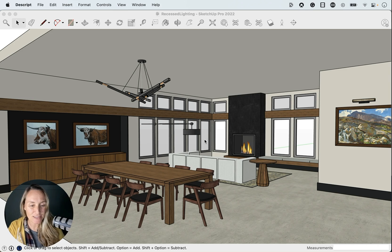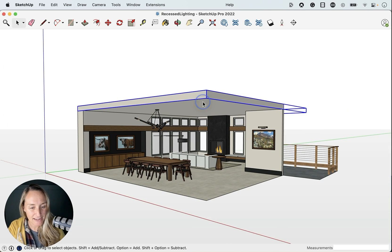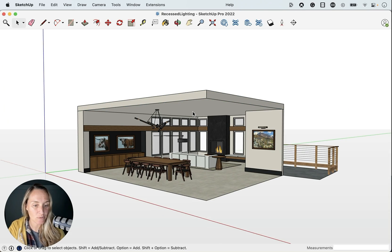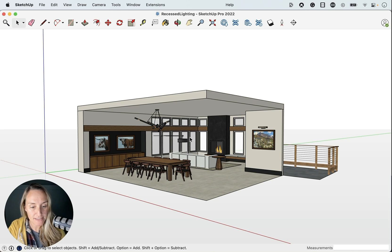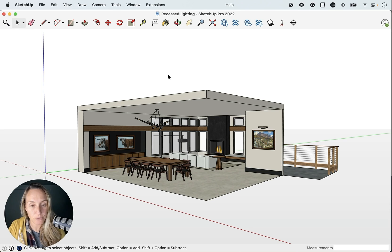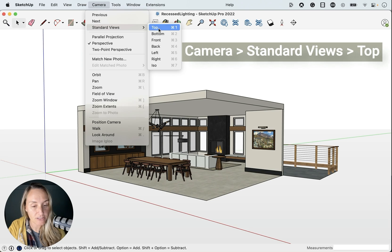All right, so we're working in this space and you can see that I have my ceiling tag turned on because we're going to alter the ceiling here. So first step, I want us to go to a top view parallel projection. We're going to go to camera, standard views, top.